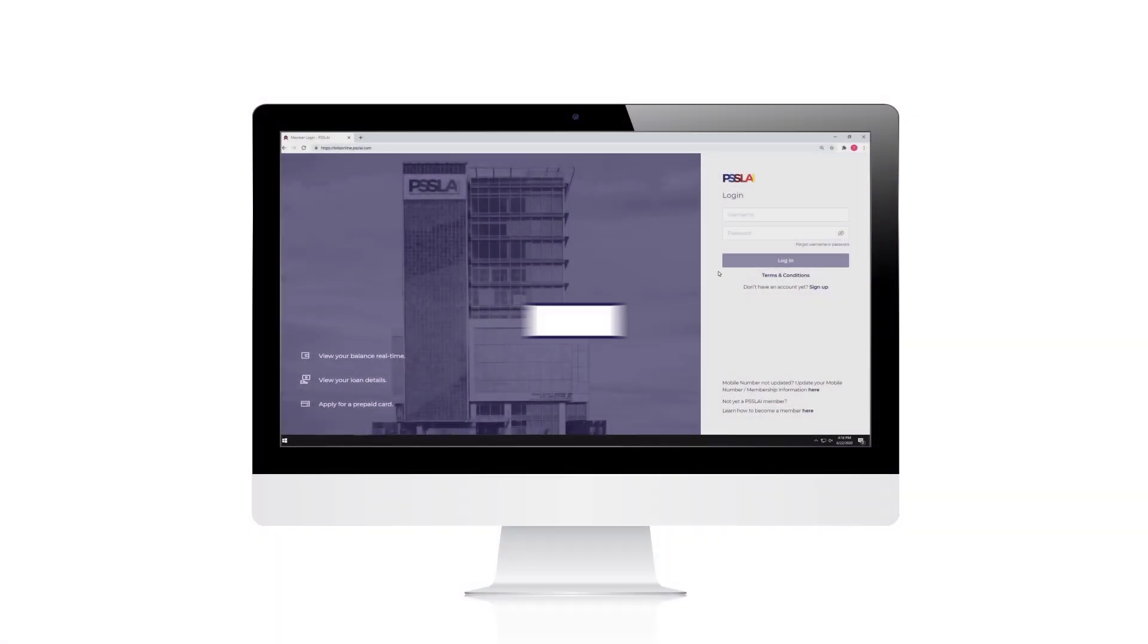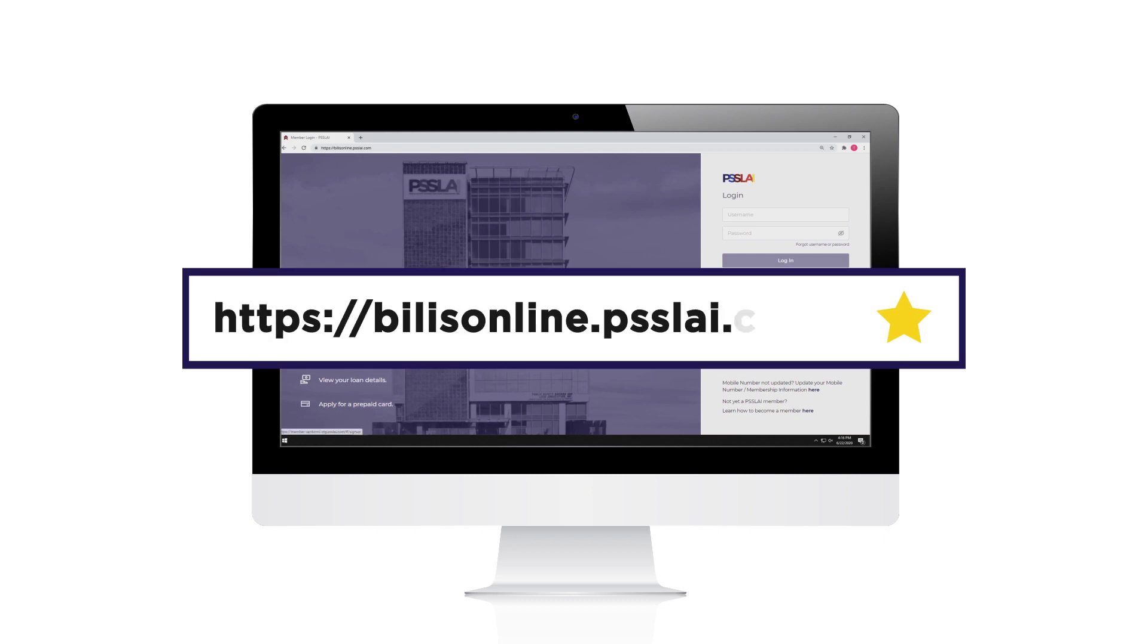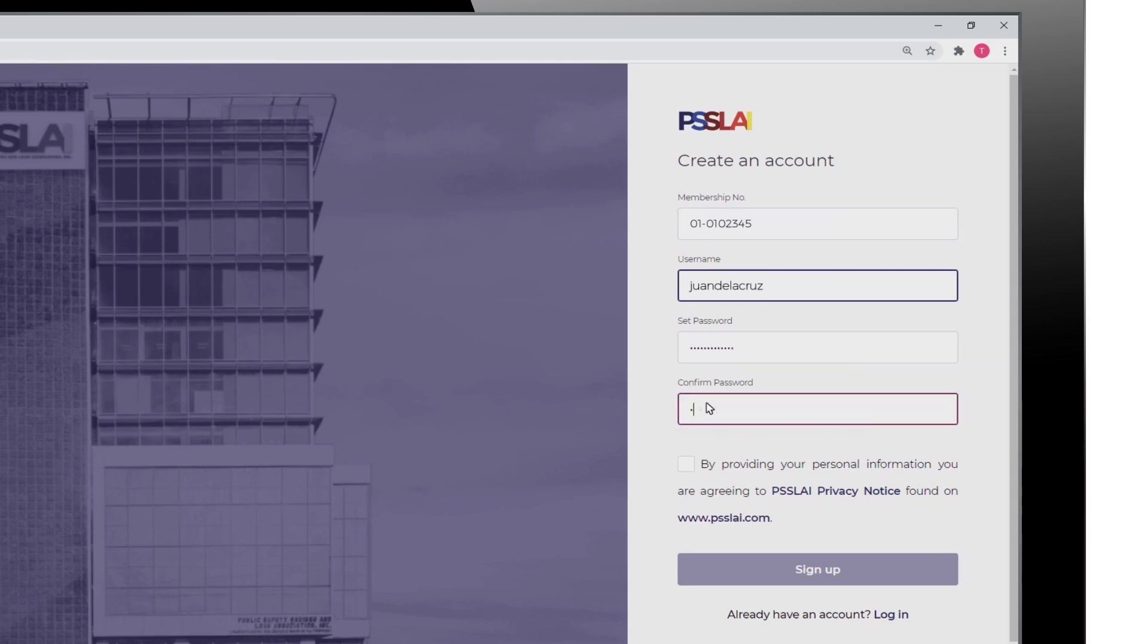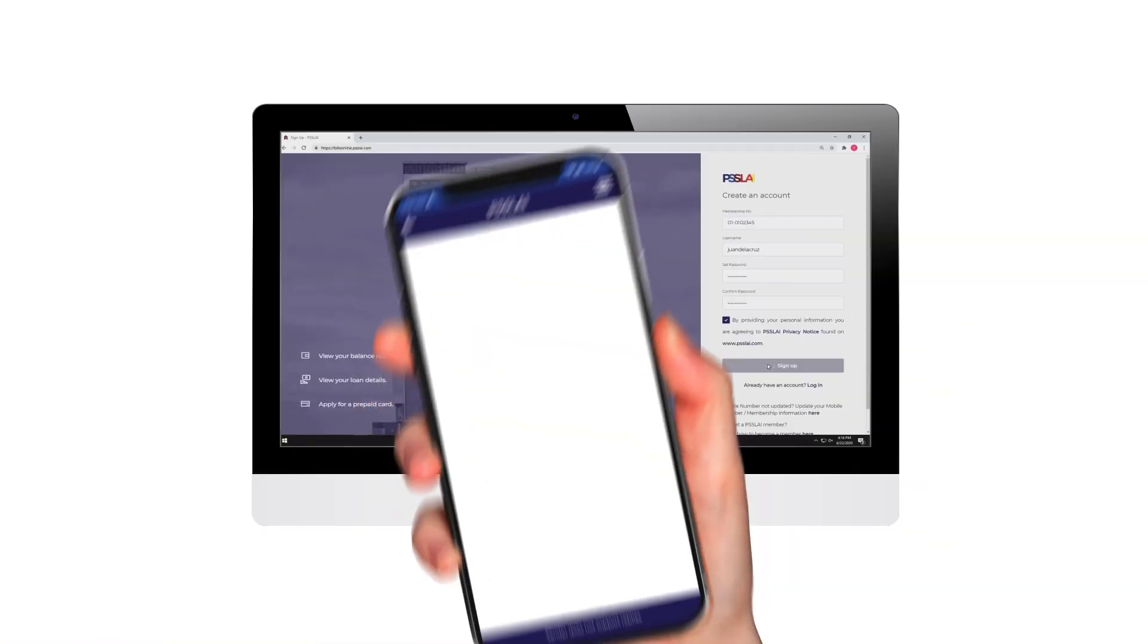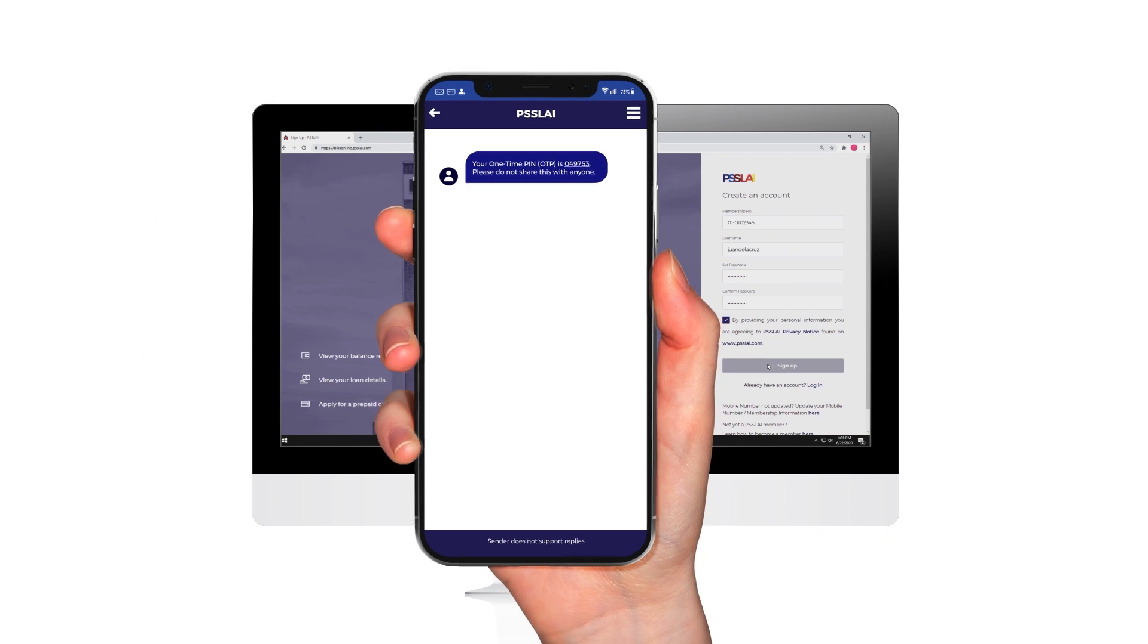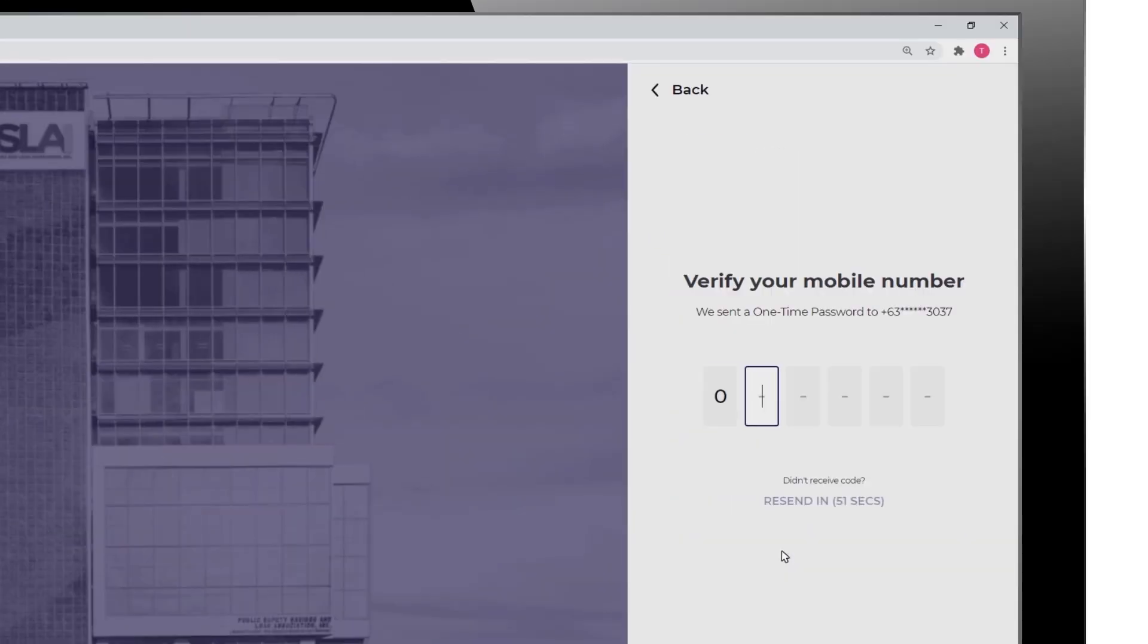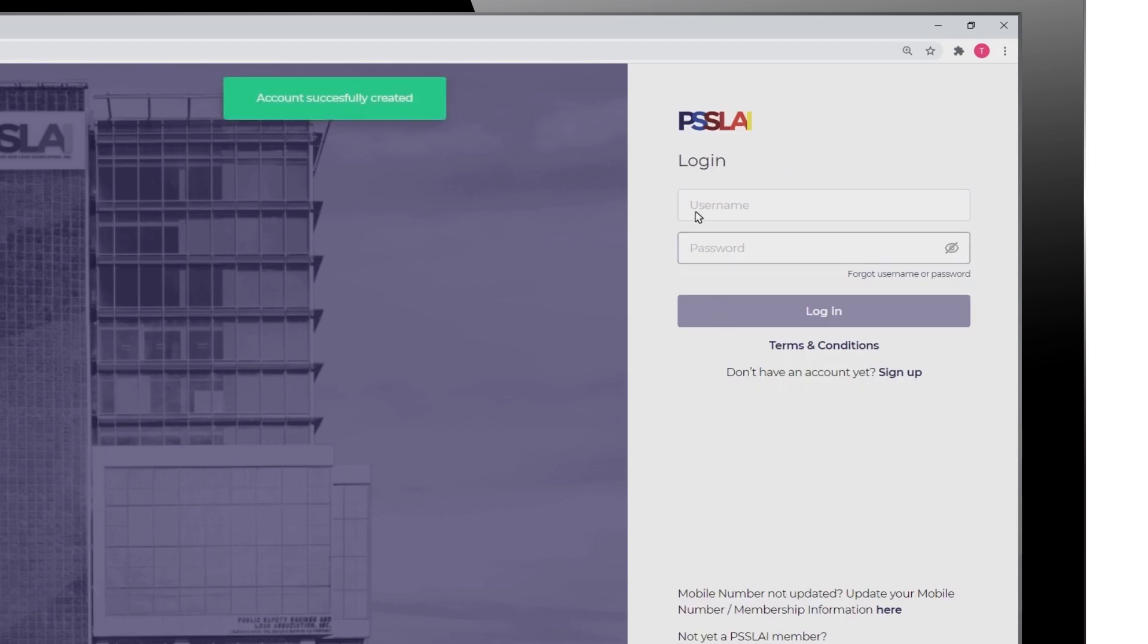Sign up for a PISLAI Belize Online account by going to BelizeOnline.PISLAI.com. Create an account by typing in your PISLAI membership number followed by your desired username and password. Tick the box, then click on Sign Up. You will receive a one-time PIN on the mobile number associated with your membership to confirm your account creation.